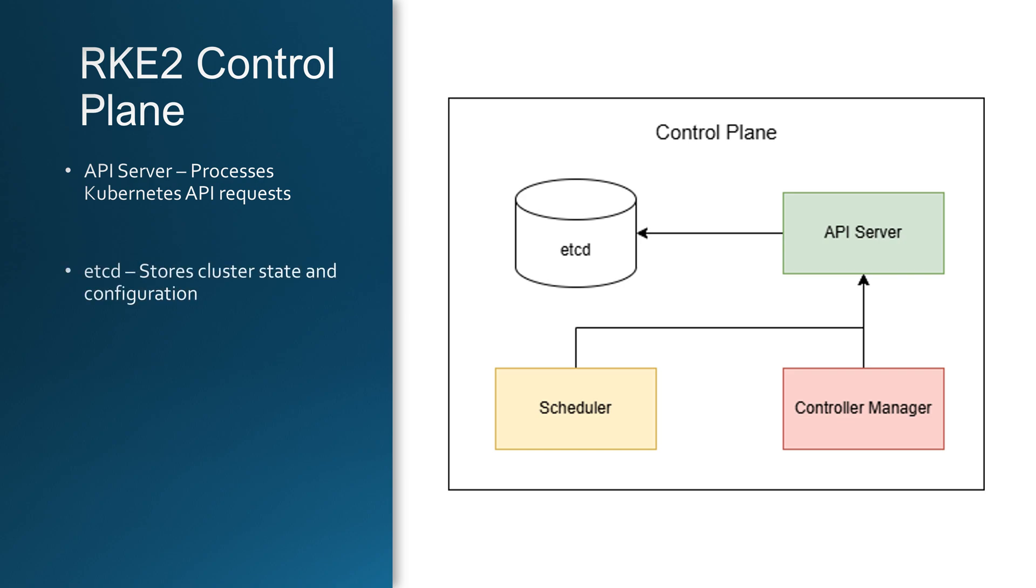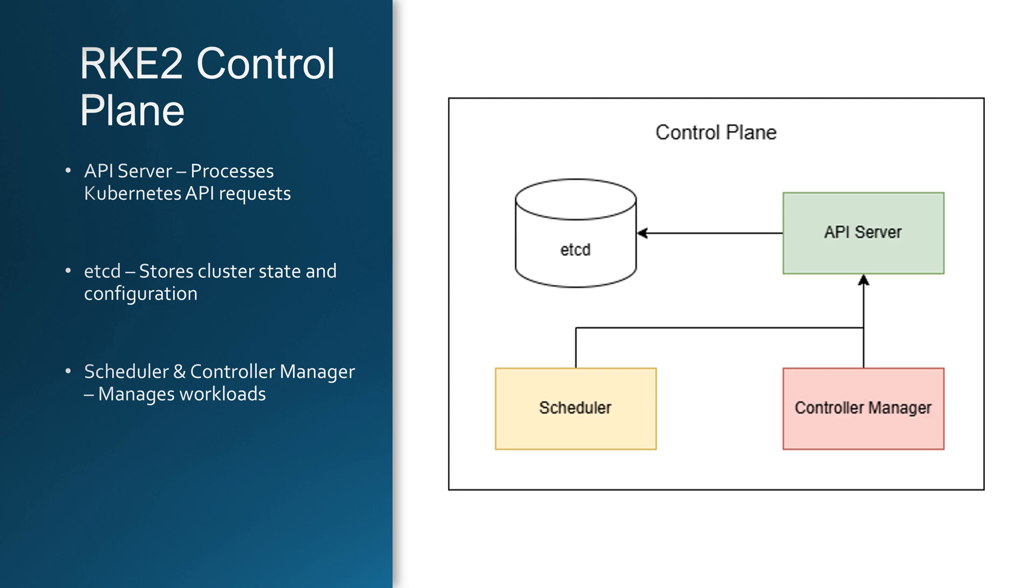Next is etcd which serves as the brain of the cluster. It's a distributed key value store that keeps track of every pod, deployment and configuration in Kubernetes. Then we have the scheduler and the controller manager. The scheduler is responsible for deciding which node should run which workload, while the controller manager monitors the health of the cluster and enforces desired states.